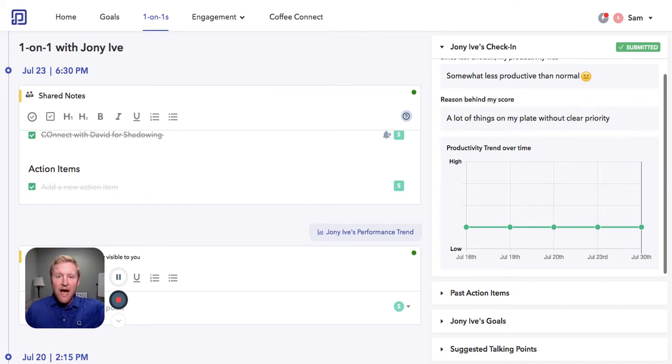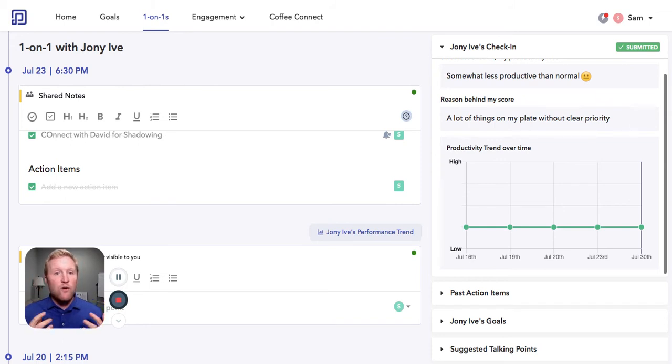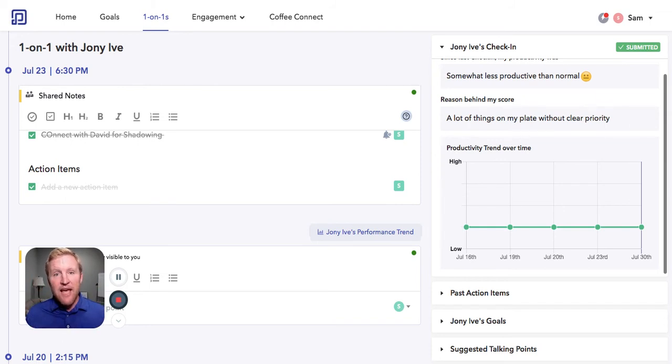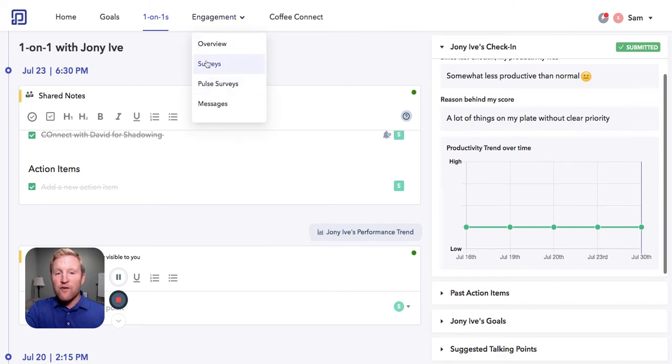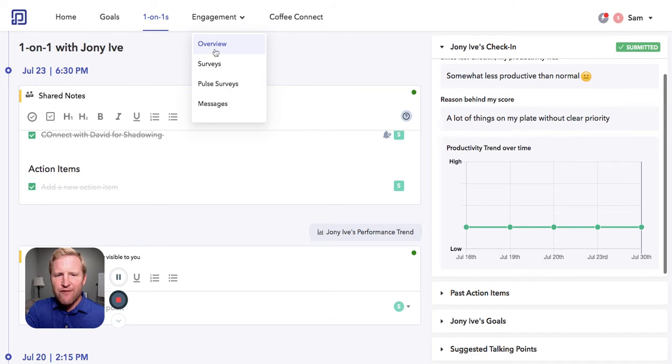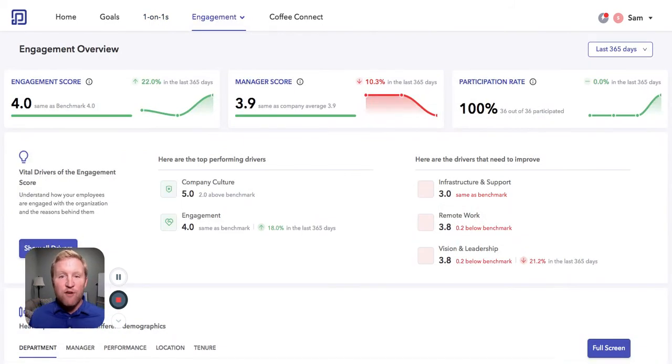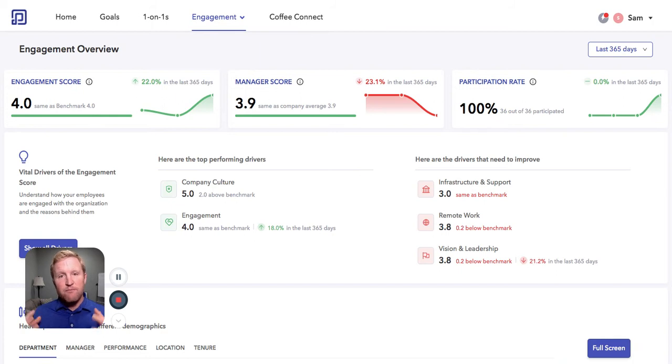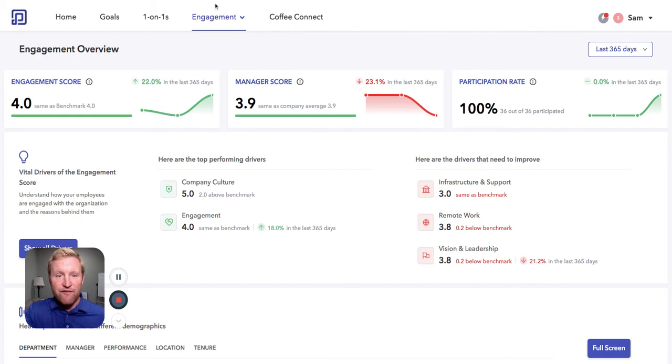Now we're going to move to engagement. Can we measure the engagement of our teams and our people immediately? And whether you're expert at surveys or not, Peoplebox gives you and your managers everything you need to measure the engagement of your teams. And we do that in two ways.